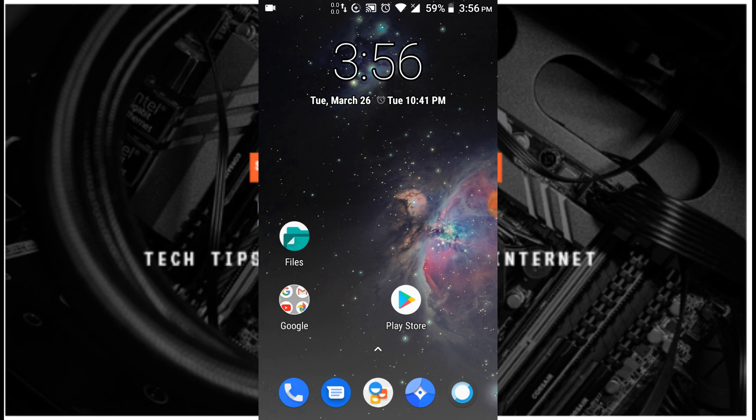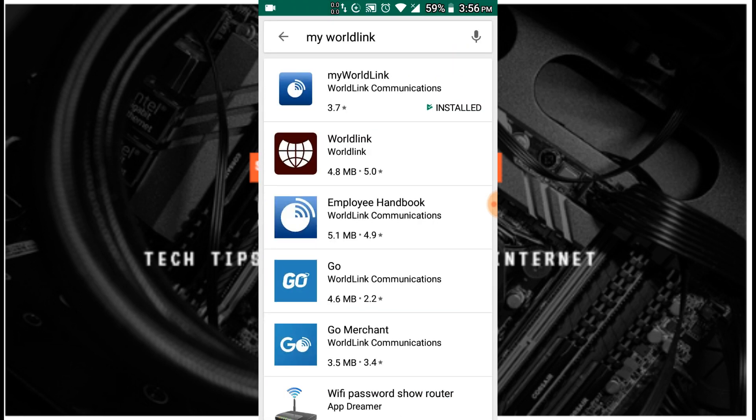I will show you how to download my World Link application. This is my World Link application. I will show you how to install it.